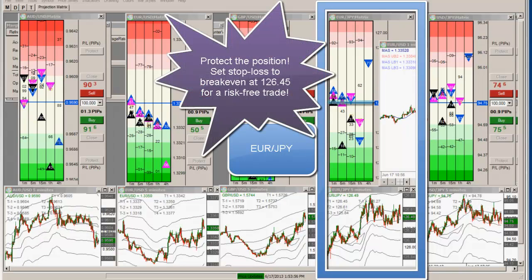I'll go to break even now since it's bouncing more, so I'm going to go to break even. The stop is at — I'm going to move it to 45 so I cover my commissions.